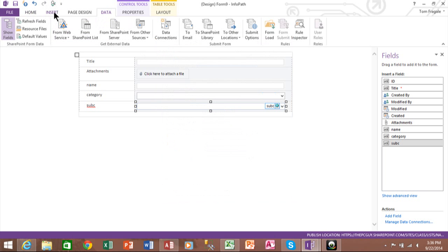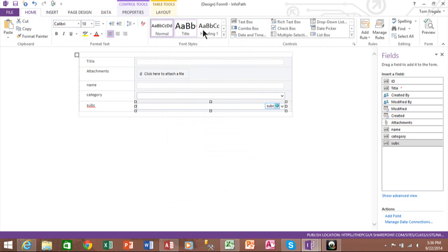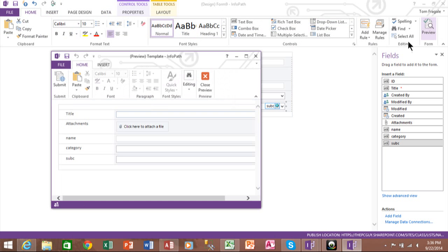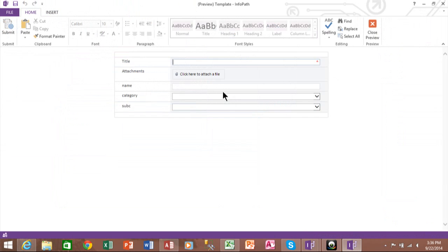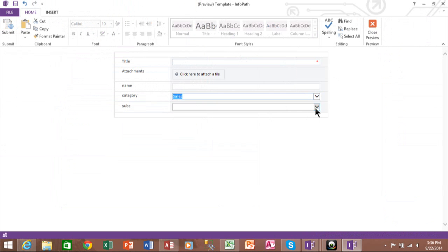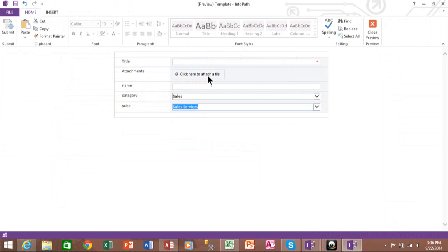In InfoPath, I'll click on Home. And then way over here, I'll click on Preview. And it's looking good. All right. So once the preview is over, I'll click on Close.